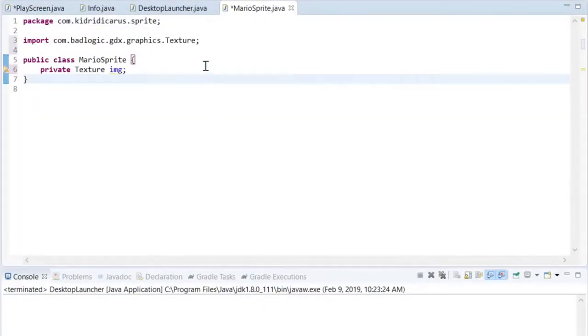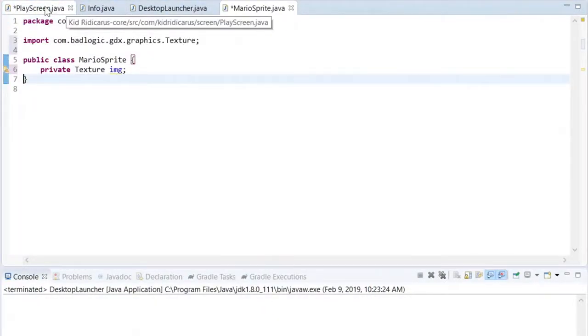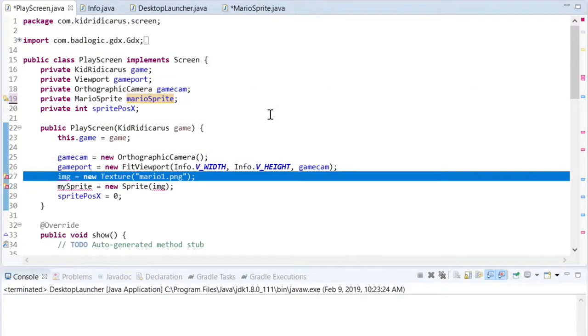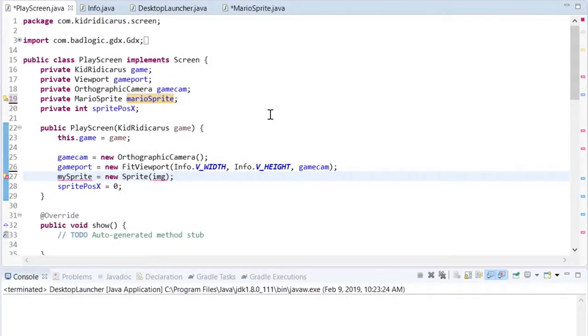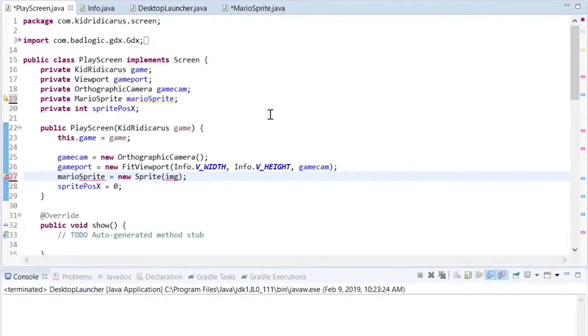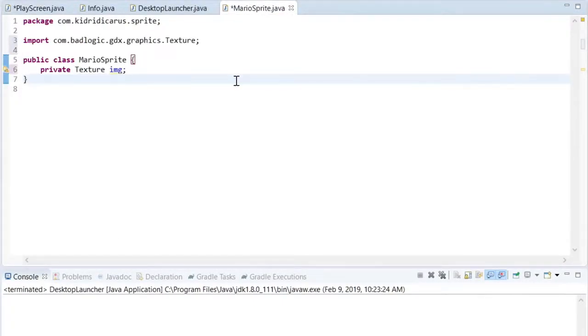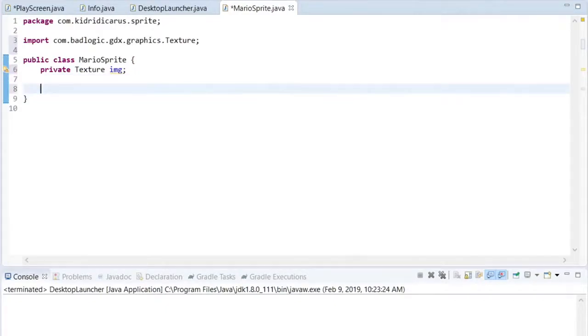The Sprite will manage its own texture, so we'll create a reference for that. And then we'll take the texture creation code from the PlayScreen class and make a MarioSprite constructor to create the texture.